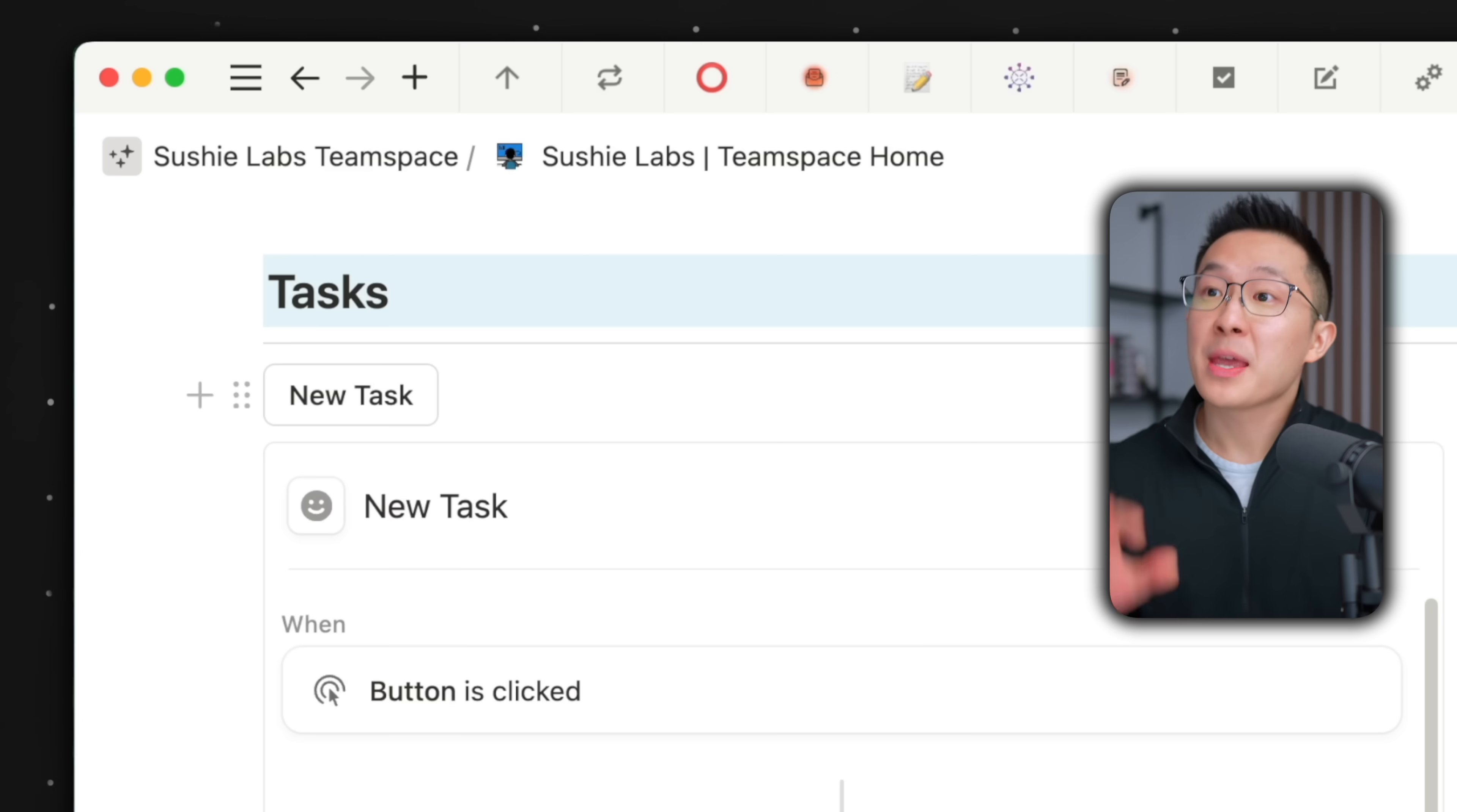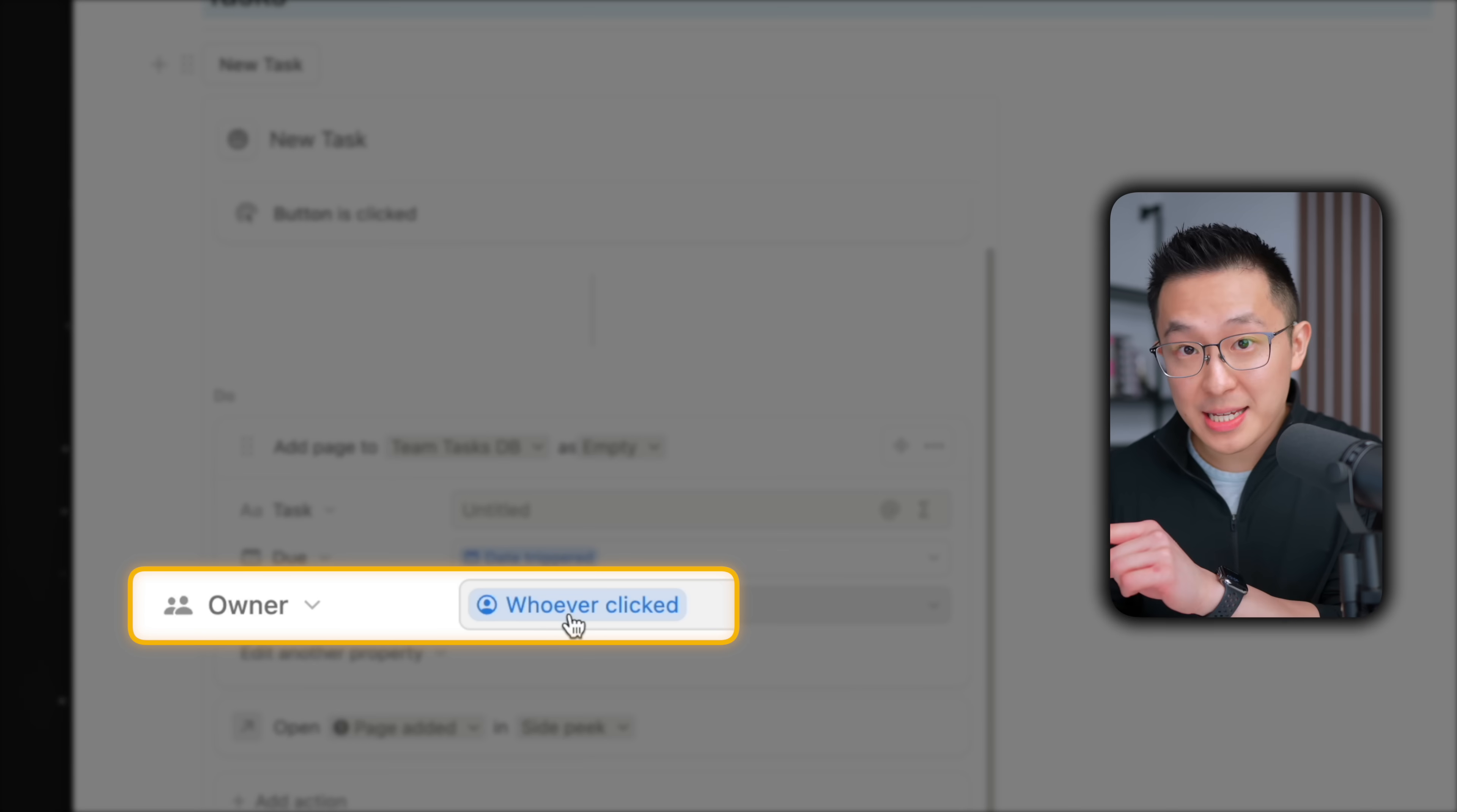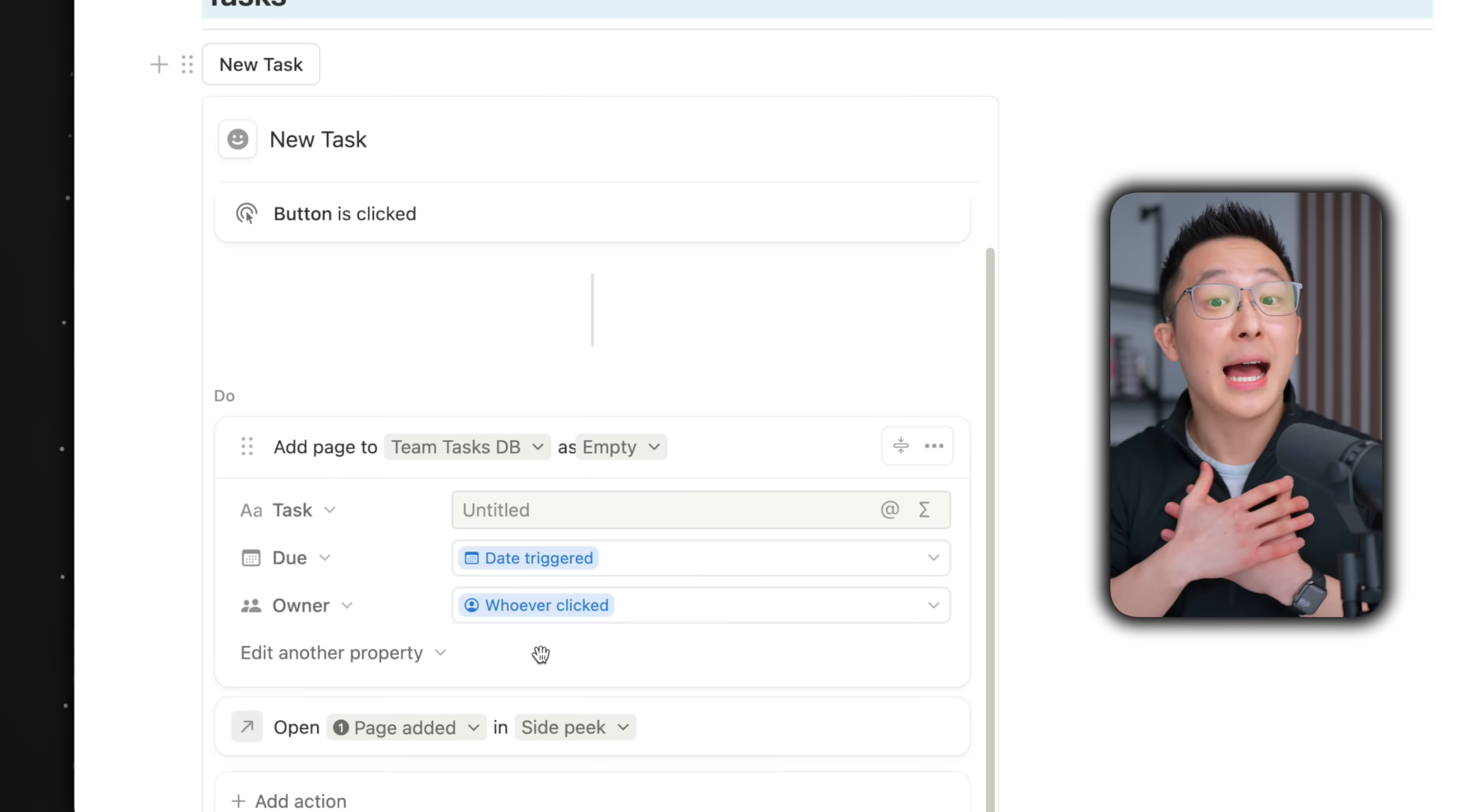Pro tip. This dynamic quality of the buttons feature is super useful in team settings. For example, in my notion team space, you see that for the new task button, the person who clicks the button is assigned as the owner. So if my colleague clicks, they're assigned as the owner. If I click, I'm the owner.